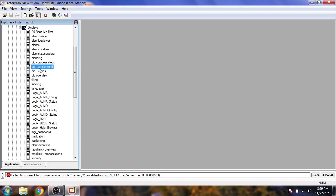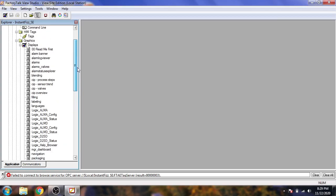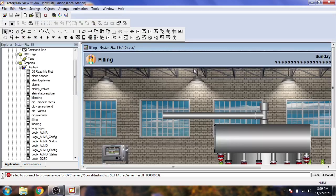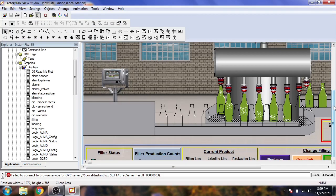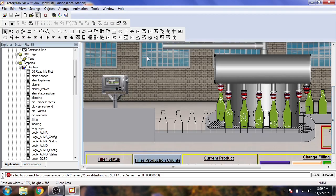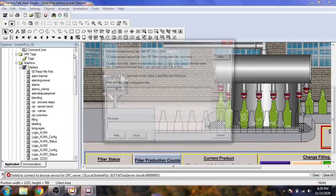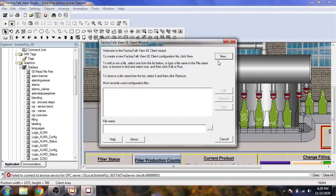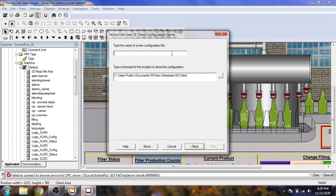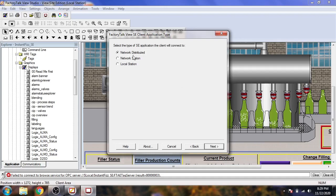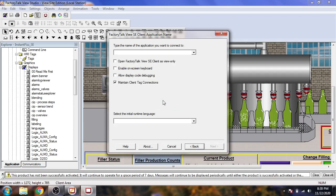You can see alarms and similar things. The main screen is not included in this sample. So I open one of the screens called Filling. That is a very beautiful graphic. Now I open to simulate it — you will see Launch SE Client. We need to enter a name for the new client. I select local station.